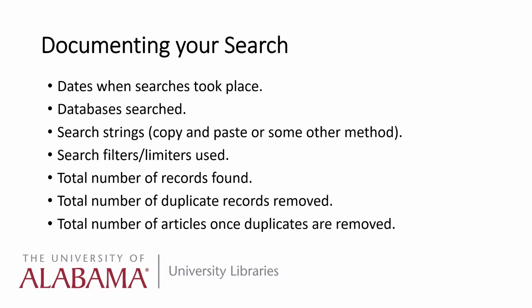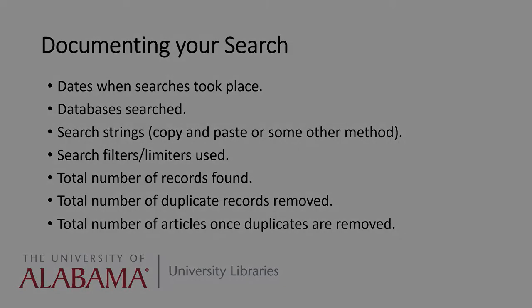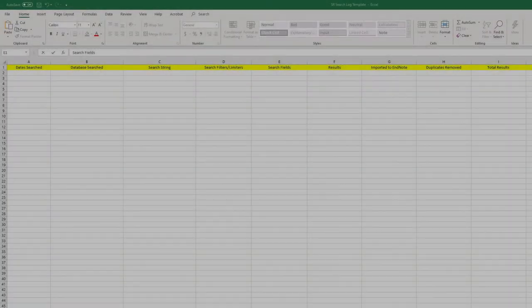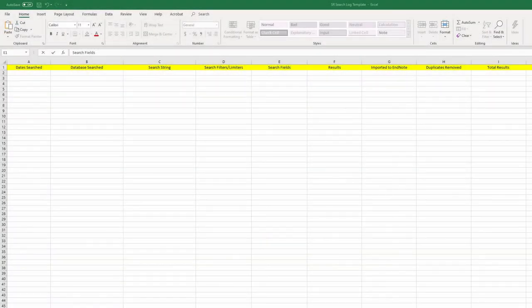All of that is pretty much non-negotiable — it's something that must be done. How you do it is more open to personal preference. Documenting your searches in Excel is just one way, but it's an intuitive and effective way of keeping track of your information.